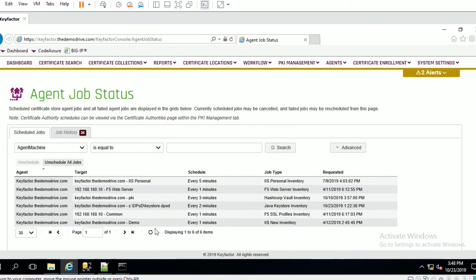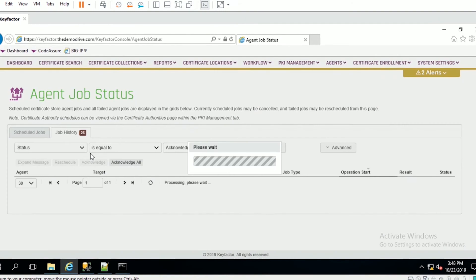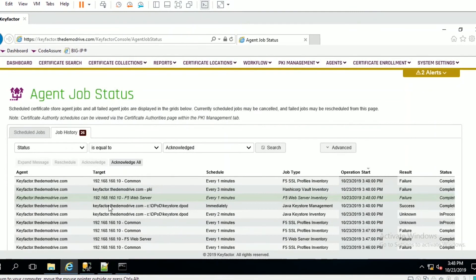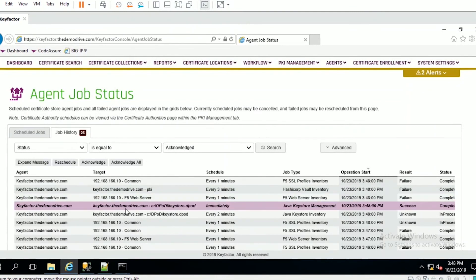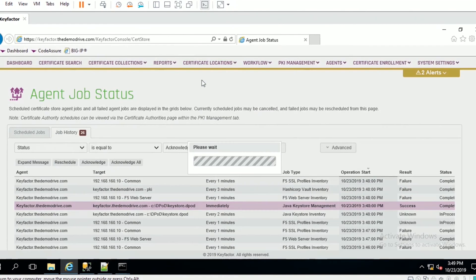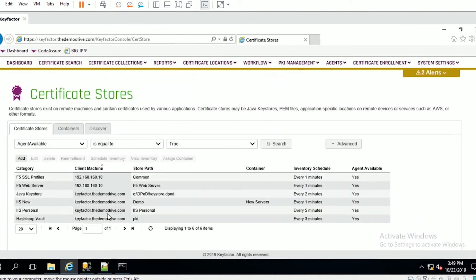You can see it has disappeared from here. We can look over at agent history and we can see here the Java keystore has successfully been deployed. So that's interesting. The first thing we'll do is go look at the certificate store.